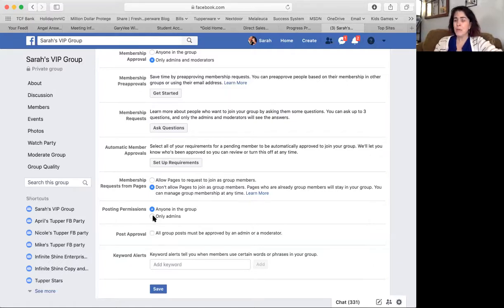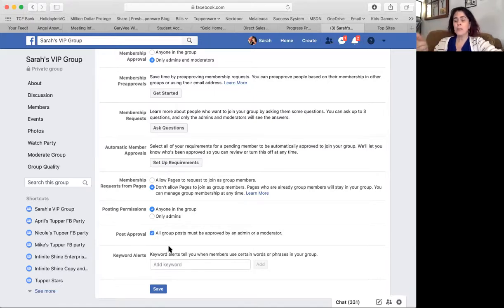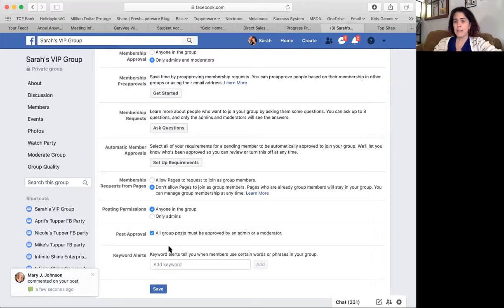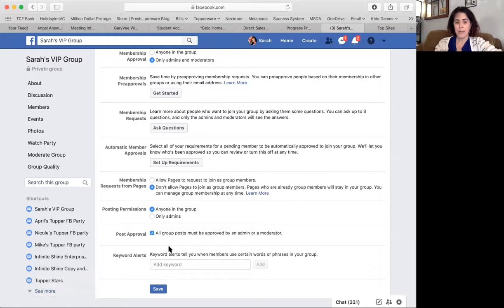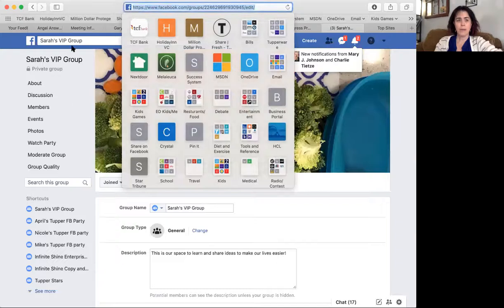Posting permissions — that's going to be up to you. If you have admins only, that means only you could be the one posting. If you want other people to share their recipes, their pictures, how they're using their Tupperware, then you can put anyone in the group. My philosophy is anybody in the group can post. If you want post approval, you can click that box, and then nothing they post is actually shown until you say it's okay. I would only do this in a VIP group. I don't have that setting clicked in our company group because there's no reason for it at this time. I hit save, and now everything should be there.